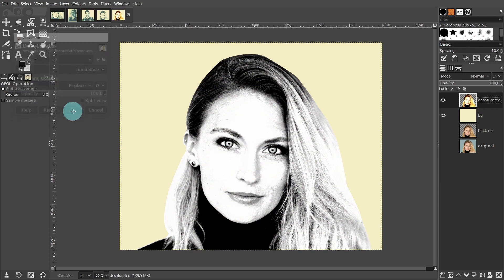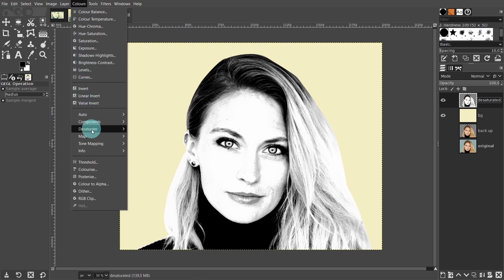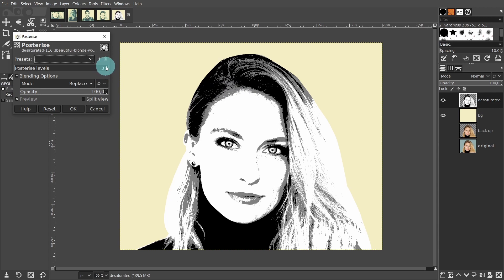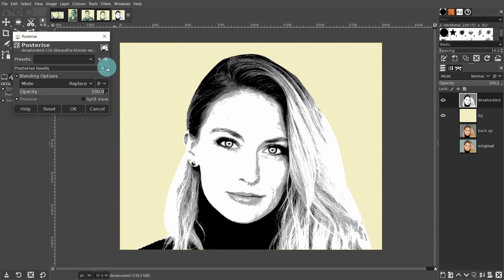Let's go back to the color menu again and this time we'll go to posterize. This tool is designed to reduce the number of tones or colors and maintain an excellent likeness to the original image. By default the posterized levels are set to three, meaning there are three tones in the image — a dark tone, a light tone and a mid tone. I'm going to boost the posterized levels to four and this will create two mid tones. The image will become lighter and softer and has more details in some areas. Then press OK.